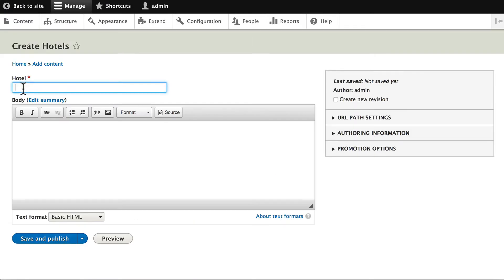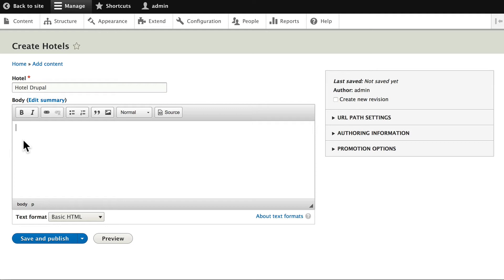And let's call this Hotel Drupal. Now if you have a Lorem Ipsum generator, you can just throw some text in here. I'm just going to put a couple sentences in. Of course, we're going to use Devel to generate some text later on. We won't worry about it.